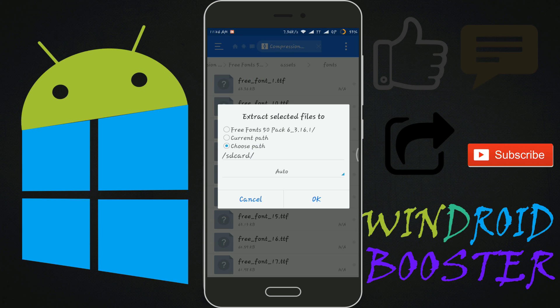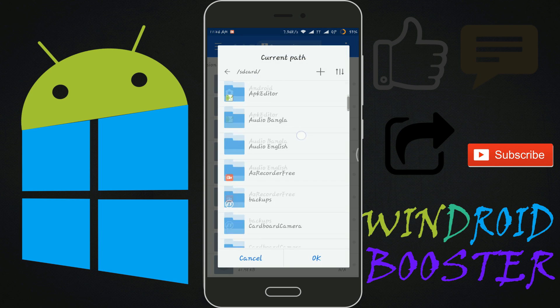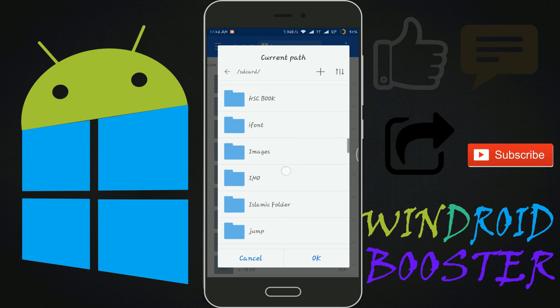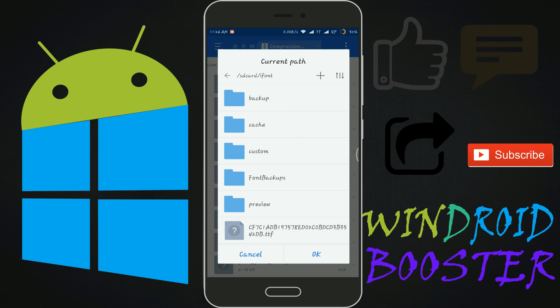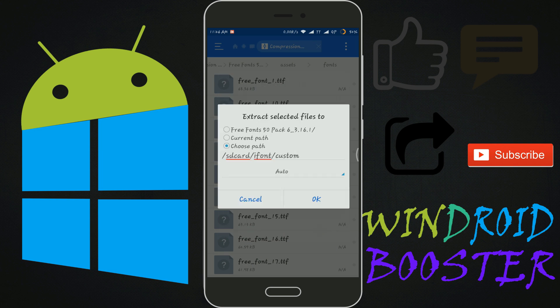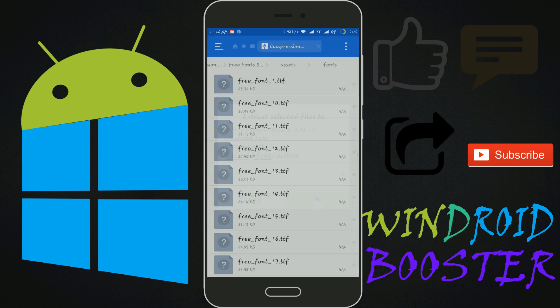Extract. Choose path. iFont. Custom. Ok. Ok. Ok.